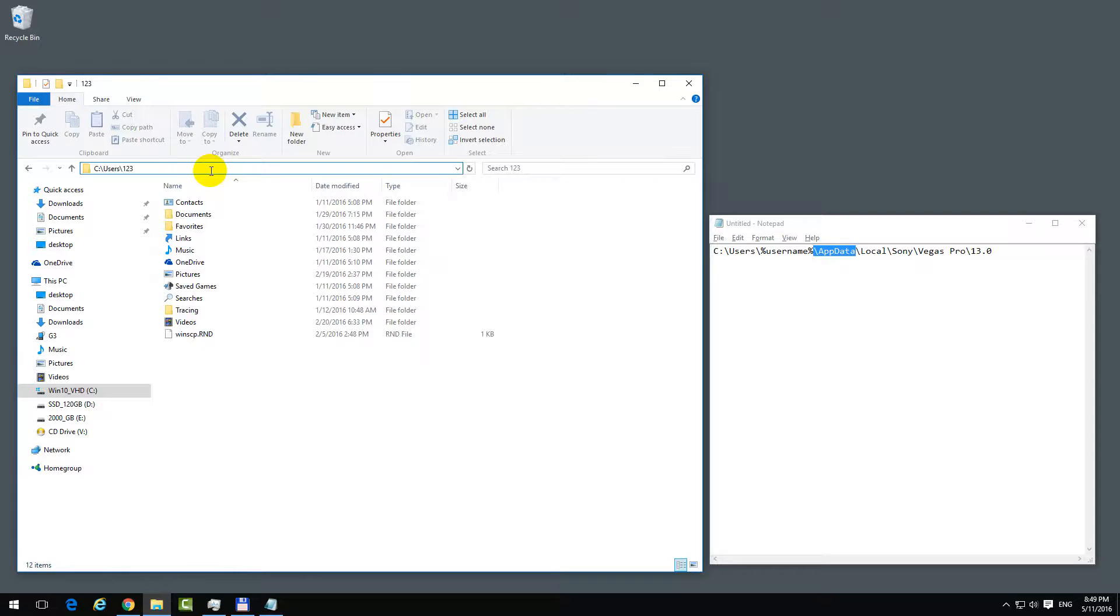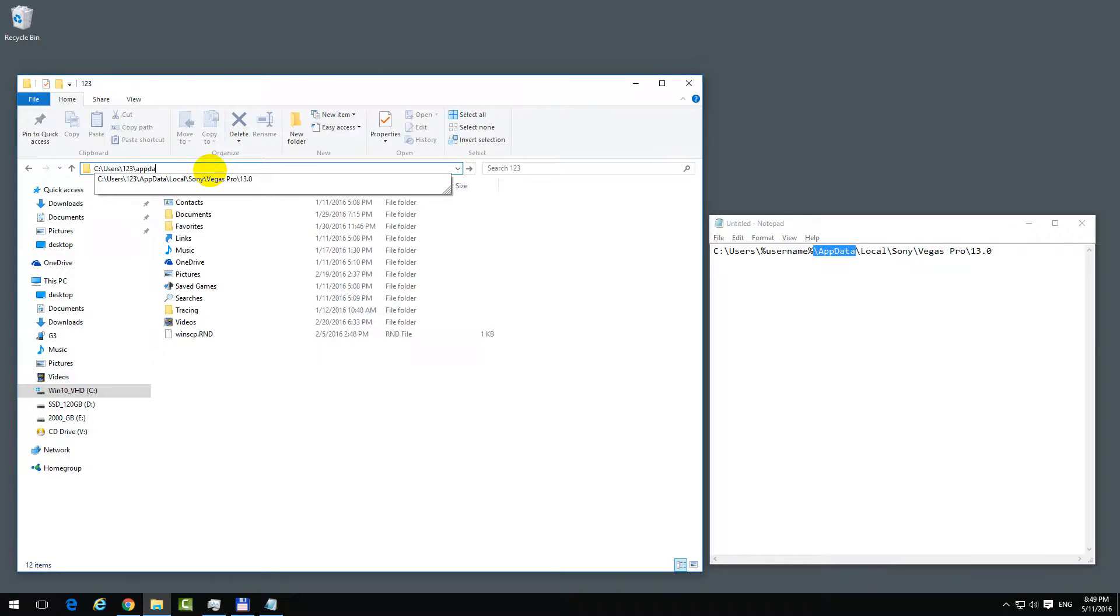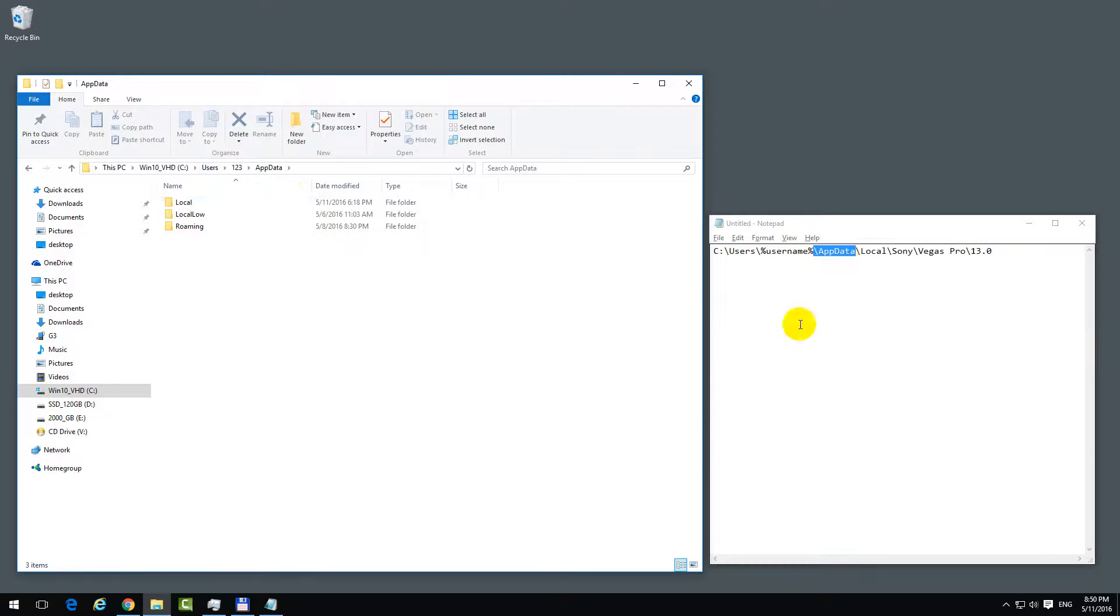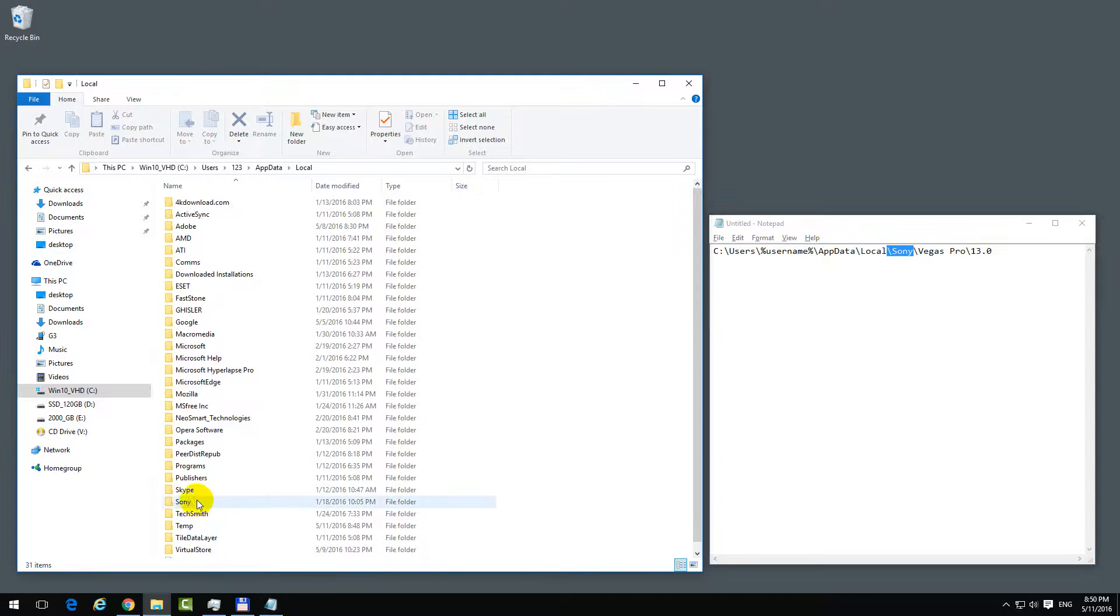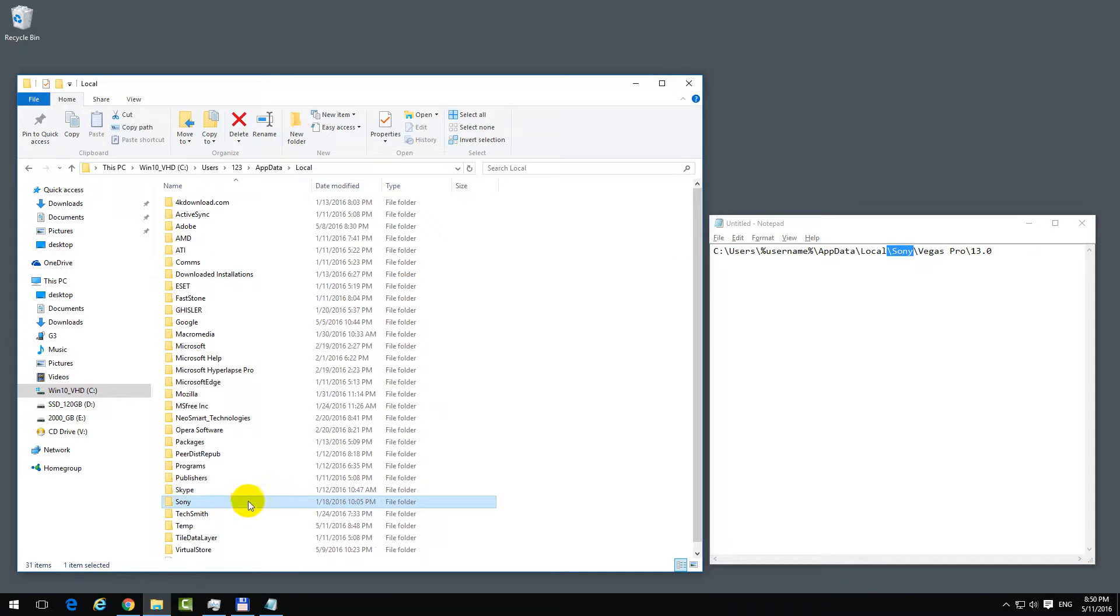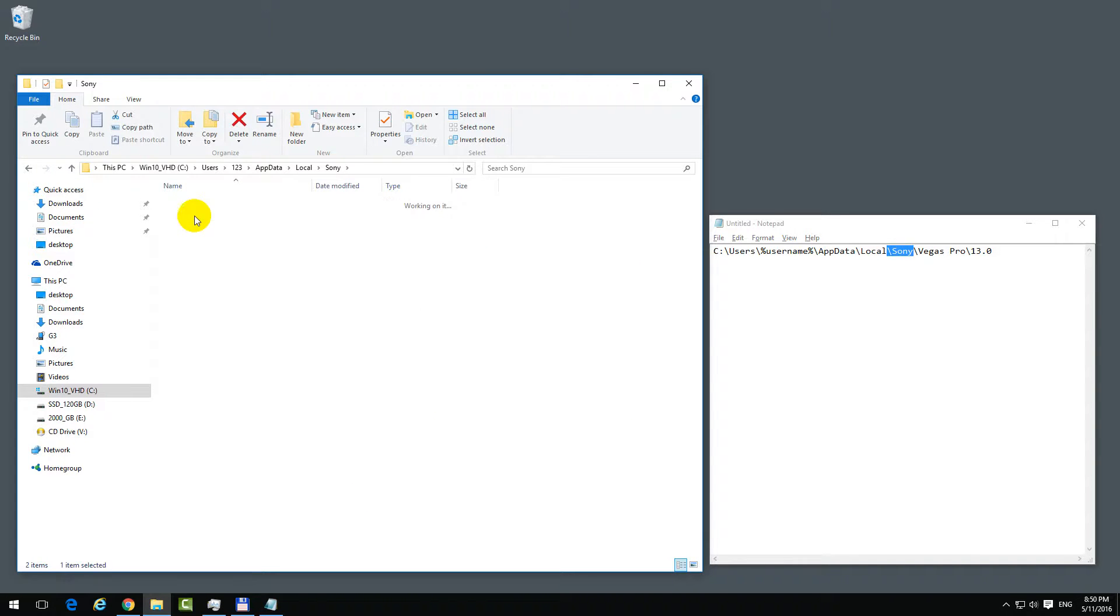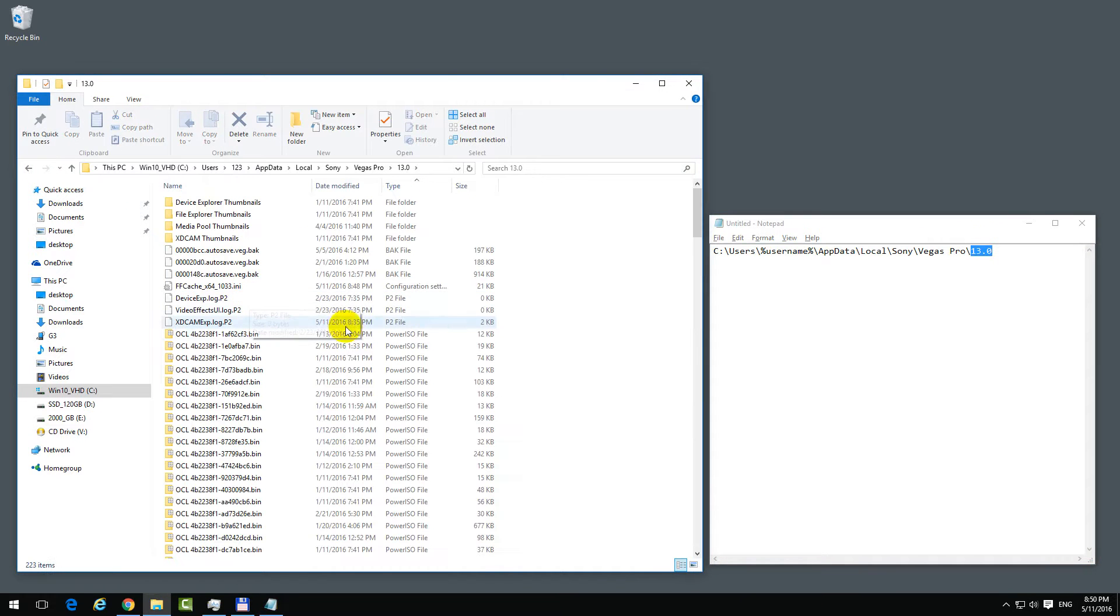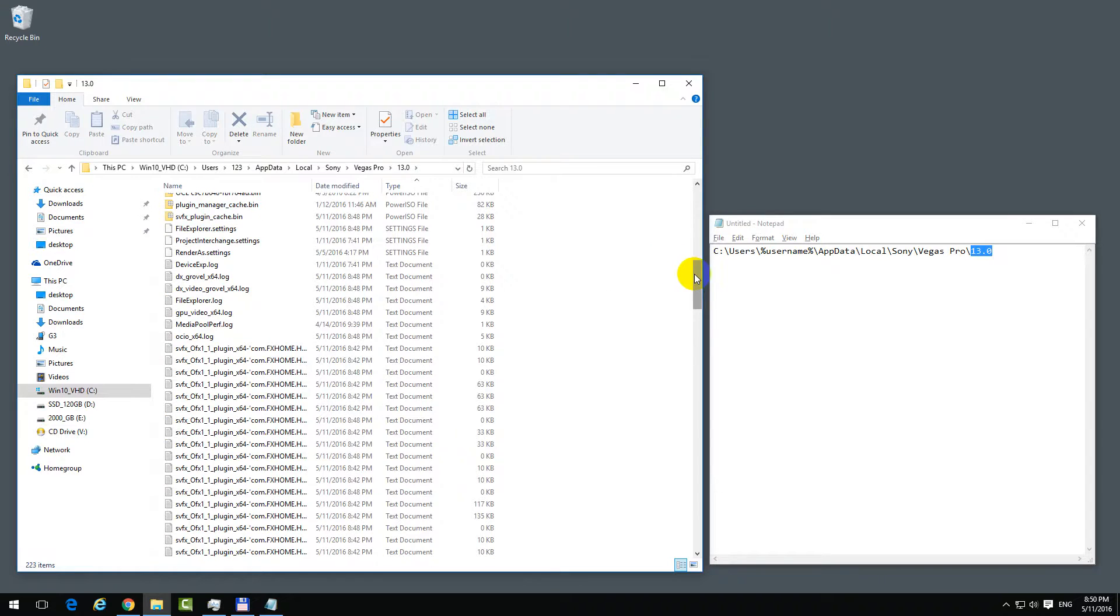Now here in App Data, go to Local, then Sony, then Vegas Pro, and the version that you're using - in this case 13. Look inside this folder for .VEG files or .BAK files.